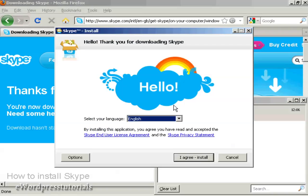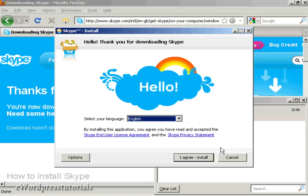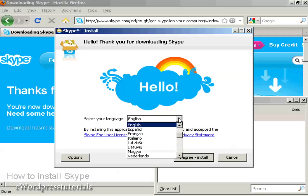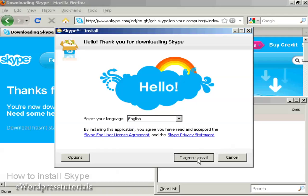Here we have the Skype install setup. You need to read and agree to the end user license agreement and privacy agreement. I've already read them, so I'm going to go ahead and agree. You can also select your language - I'm keeping it on English. Click I agree and install.